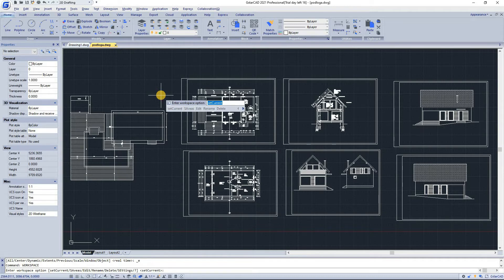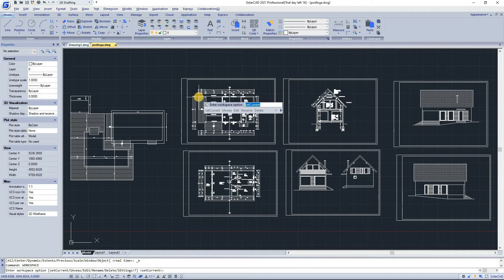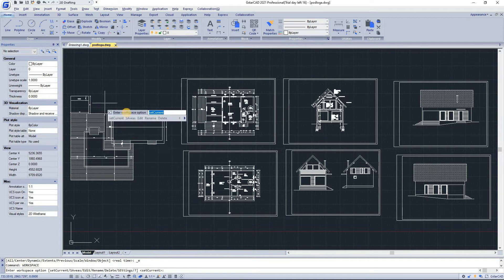You can customize the GSTAR CAD ribbon or classic workspace to suit your interface environment needs. A workspace is a set of menus, toolbars, palettes, and ribbon control panels that are grouped and organized so you can work in a custom task-oriented drawing environment. When you use a workspace, only the menus, toolbars, and palettes relevant to the task are displayed. A workspace may also display the ribbon, a special palette with task-specific control panels.